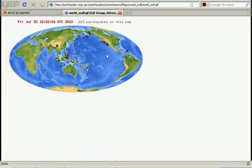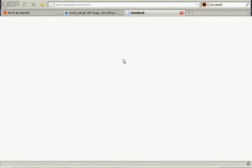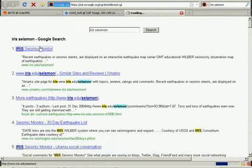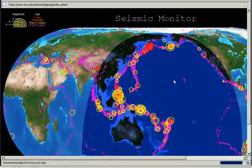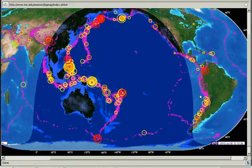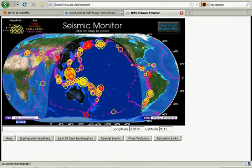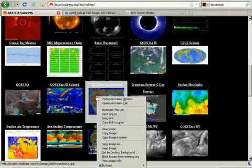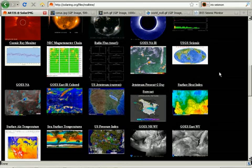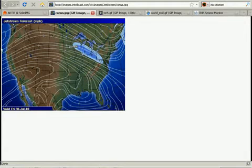We also have the USGS seismic map so we can see seismic activity. Another good tool would be Irish Seismon — just punch that into Google and it'll pop up. The sun does make the earth shake, contrary to what some people would suggest. If you watch these for any length of time and start following earthquakes, you'll see.